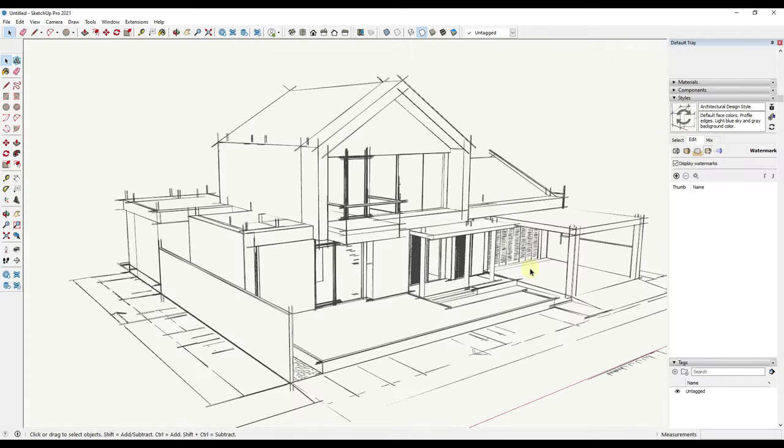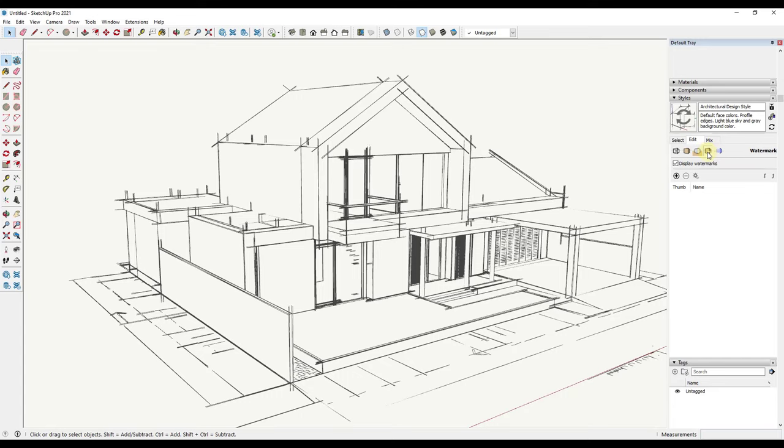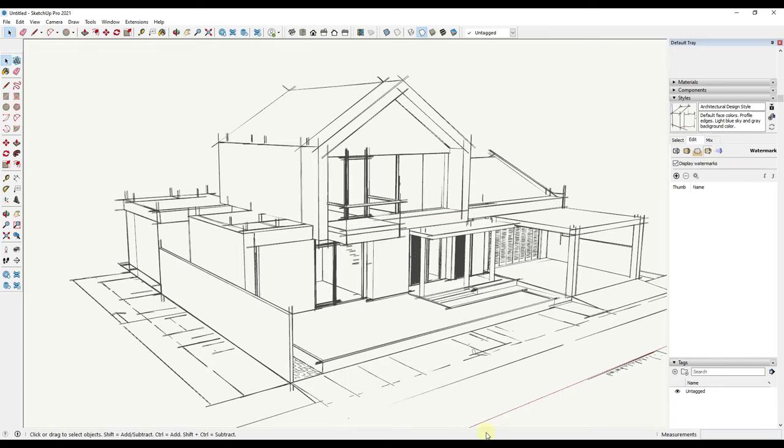Then we're going to go back into SketchUp, and what we want to do is add this as a watermark. Inside of your styles, there's an option over here for watermark settings. Basically what this allows you to do is bring in an image either as a background—something that goes behind your model—or in this case we're going to use it as an overlay so that we can block part of our model.